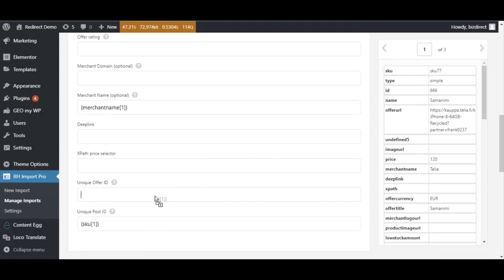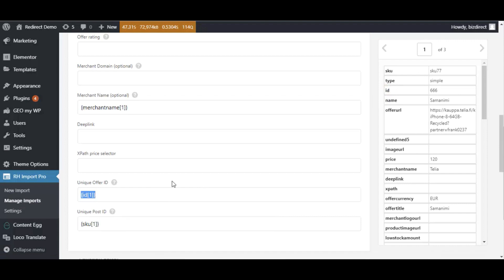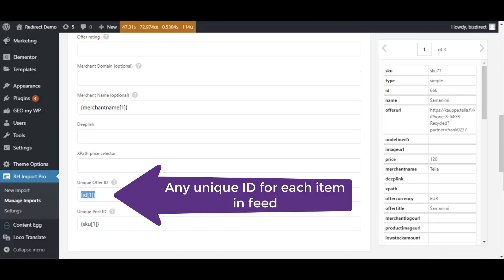From this place, there is one most important difference. You must set unique post ID and offer ID. Post ID is field which will be used to group all offers into one product. Your product feed must have such field for all offers which belong to one product. Offer ID is unique ID of offer which will be used to update price when you do updating imports.